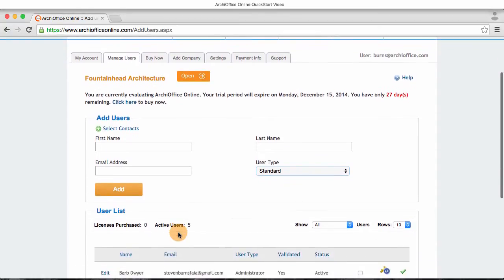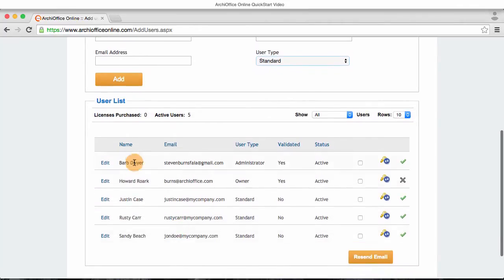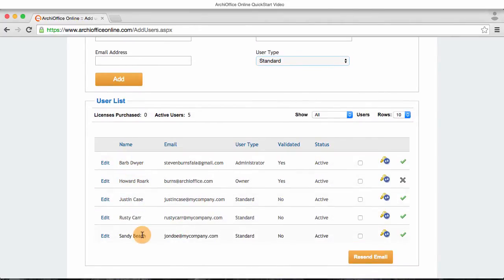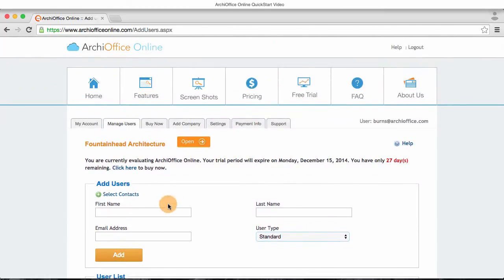Down below you're going to notice there's a list of users that I have already added to my version of ArchiOffice Online. I'm going to click the open button to launch my ArchiOffice Online database.